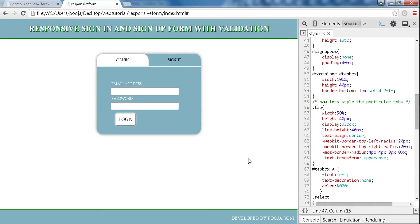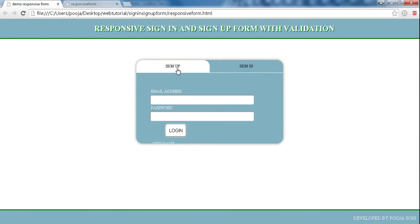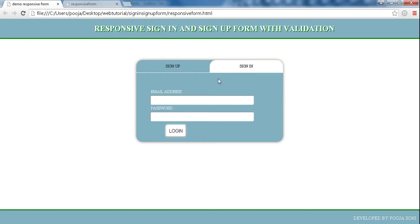So before making it responsive, let's make a tab-style sliding form. What we have to do is if the sign up tab is clicked, the sign up form should appear, and if the sign in tab is clicked, the sign in form should appear.